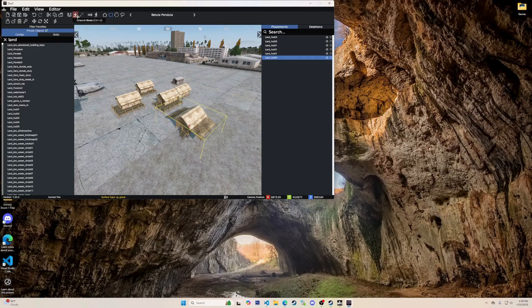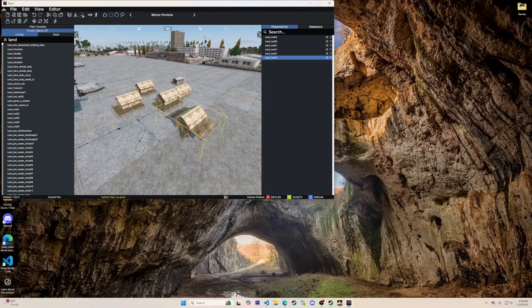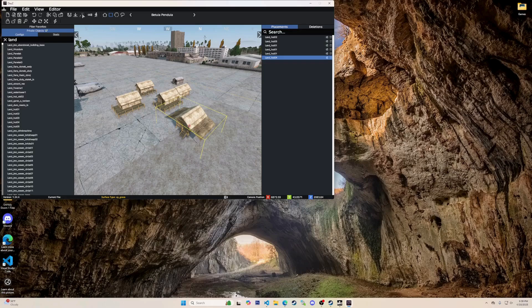Next is snapping mode. This represents the snap to grid or alignment feature. This tool helps objects align or snap together precisely, ensuring clean and organized placement in your designs.